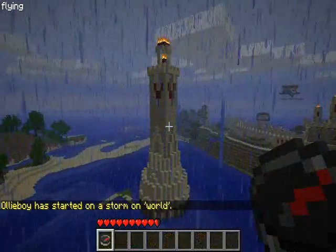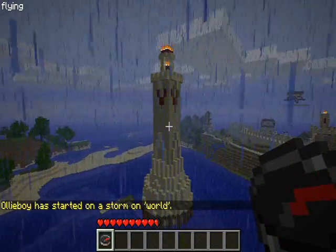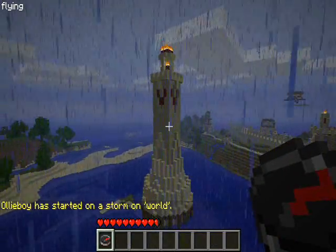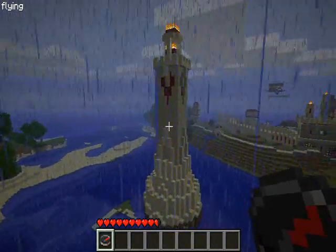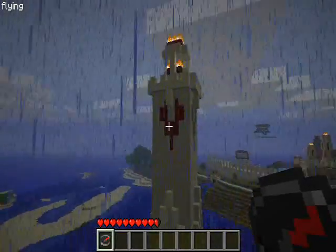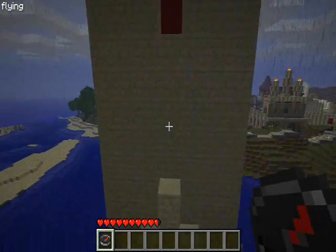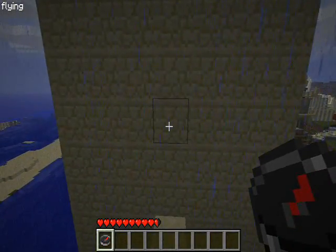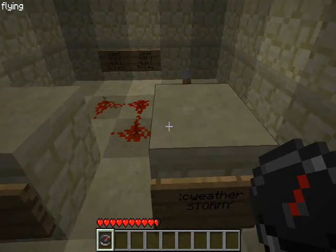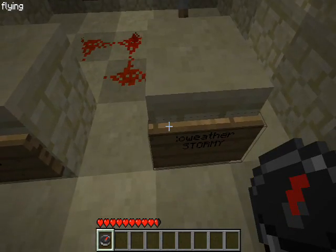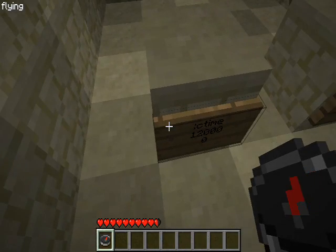Now an example of this IC in action is with this lighthouse here, built by none other than Hafnium, the developer of PaleStone, which will activate either when the weather is stormy or night time occurs, as you can see by this set up here. There's the sea weather sign and there is the sea time sign.